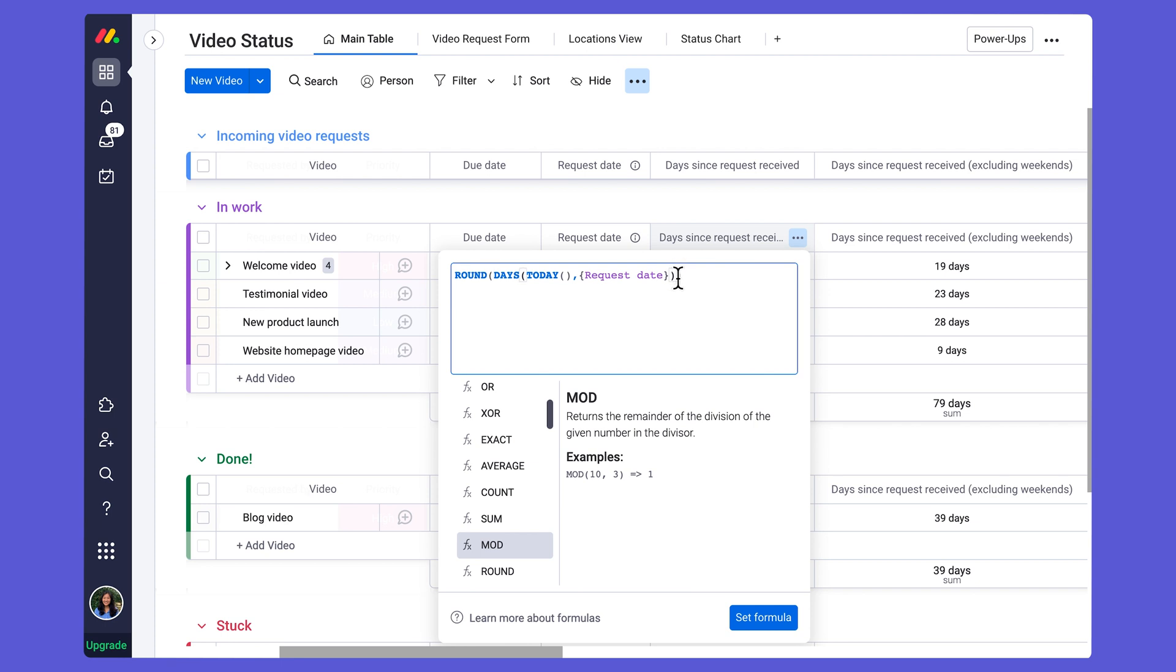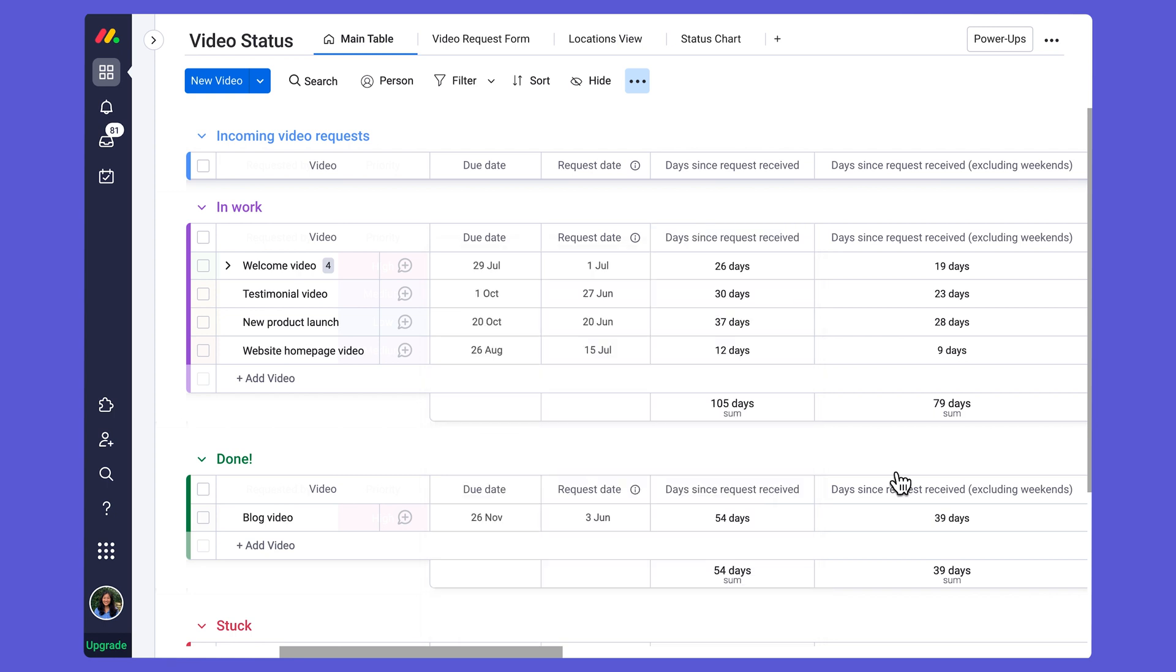And again, now I'm missing this part right here, which is going to tell this function how many decimal places I want. So I'm going to add the comma and a zero and set my formula. So now we can see that it has nicely cleaned up my formula, and it's gotten rid of those three decimal places that I had originally seen.